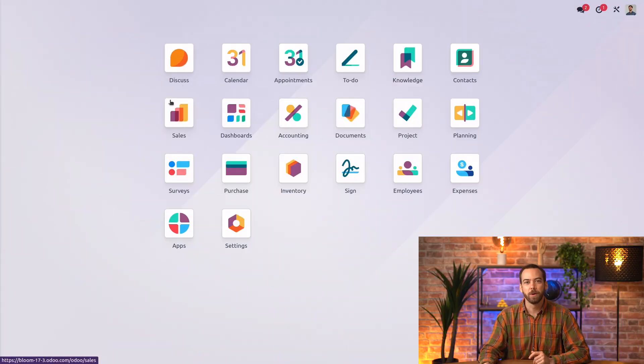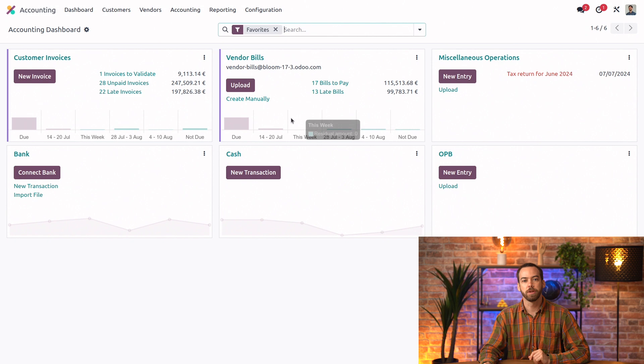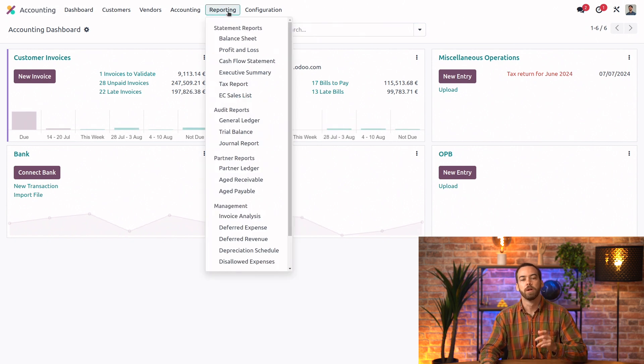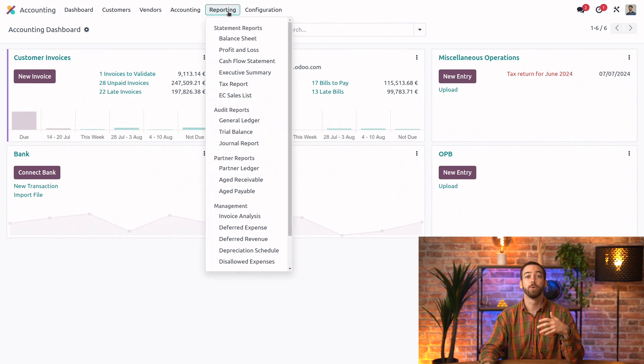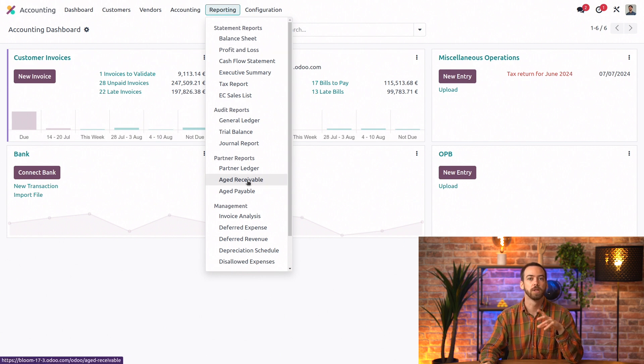So here we are in our database. Let's open the accounting app and head to our reporting menu. From here, we have access to a variety of reports ranging from statement reports to management reports.